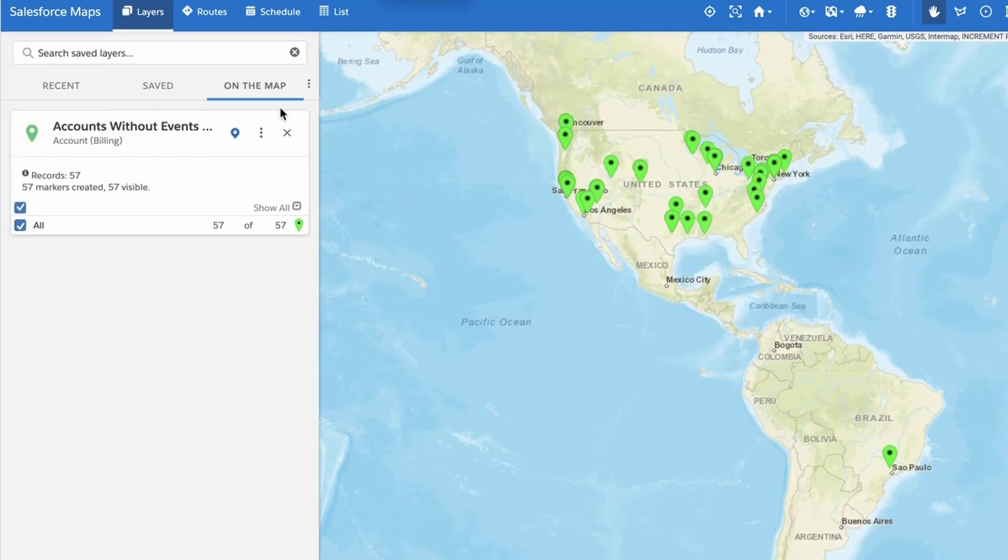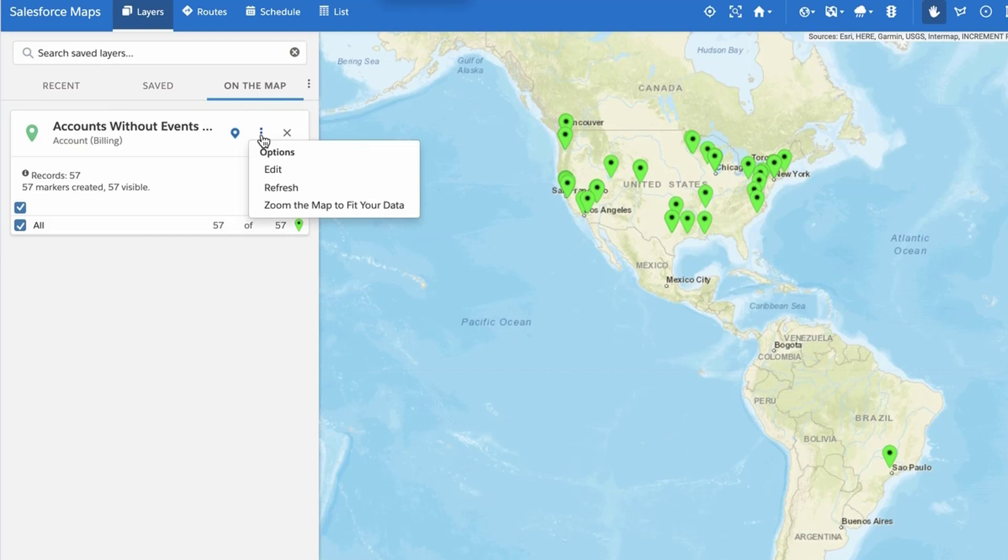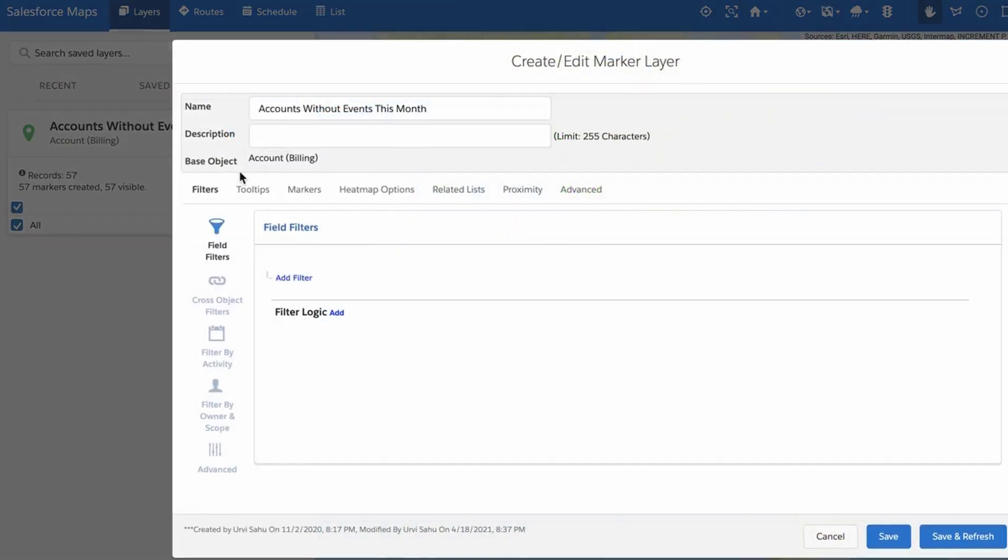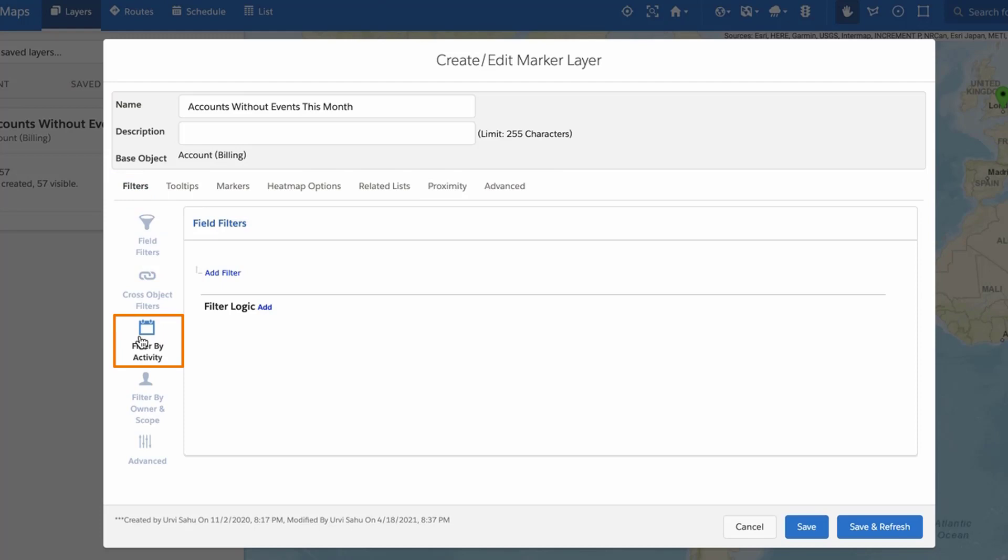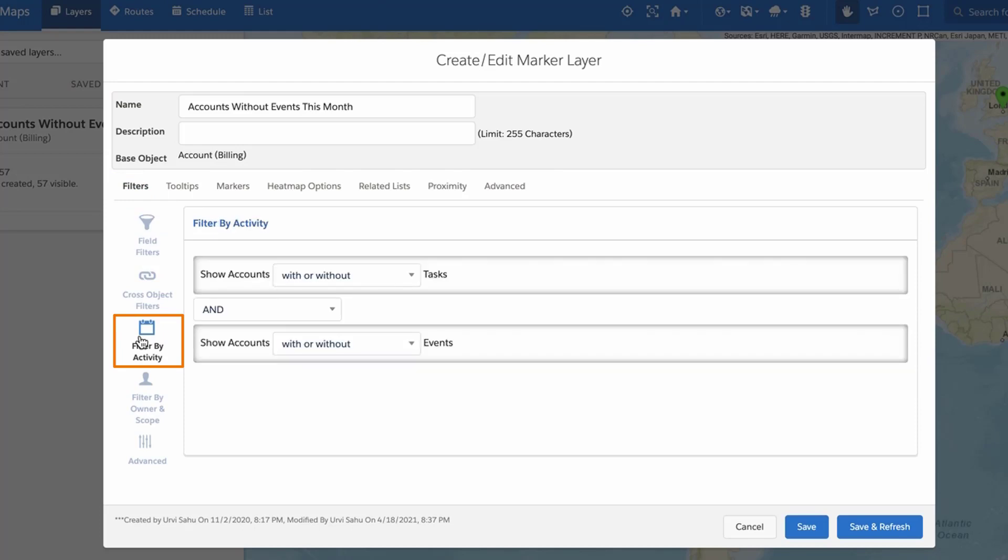Open the Salesforce Maps Marker Layer Editor by creating a new or editing an existing marker layer. Select the Filters tab and then Filter by Activity to the left of the Marker Layer Builder.